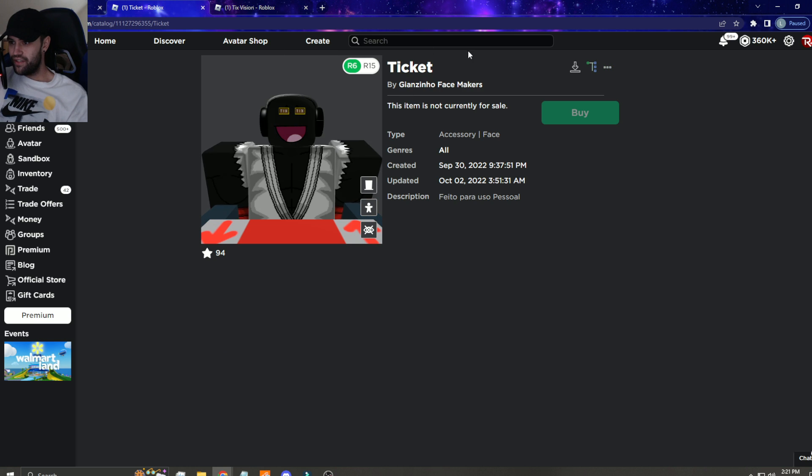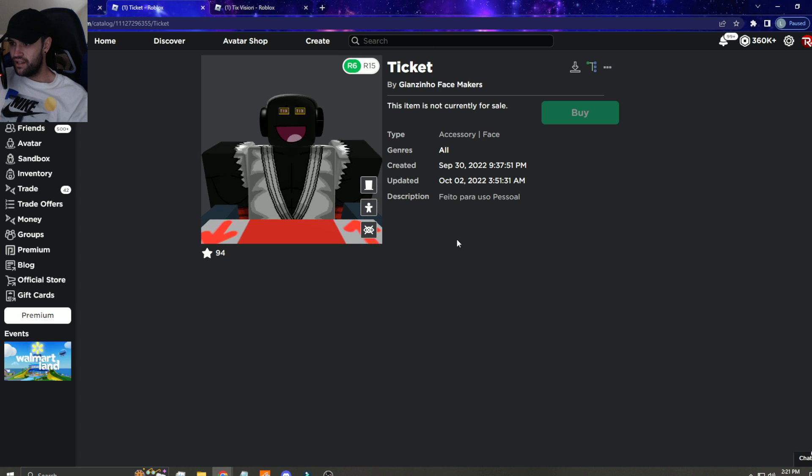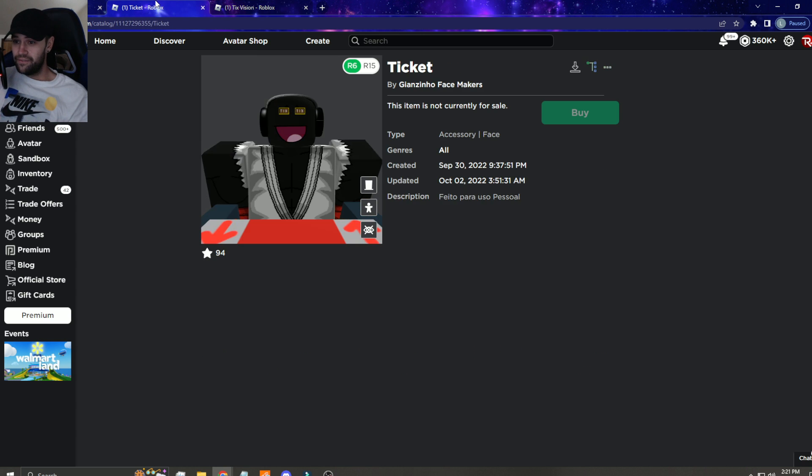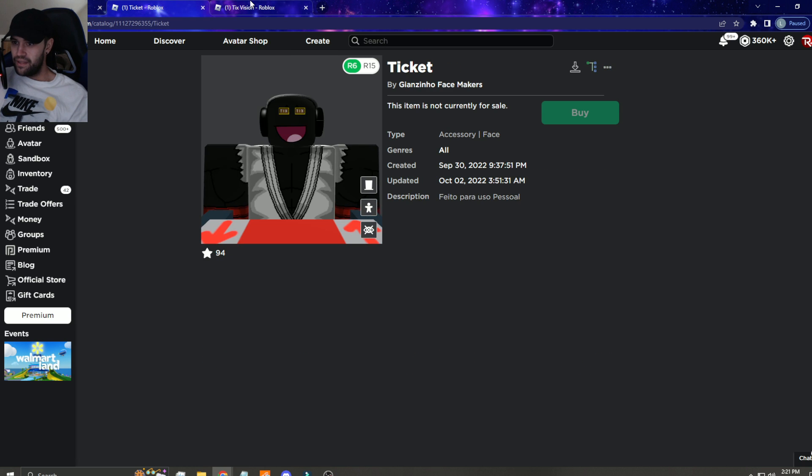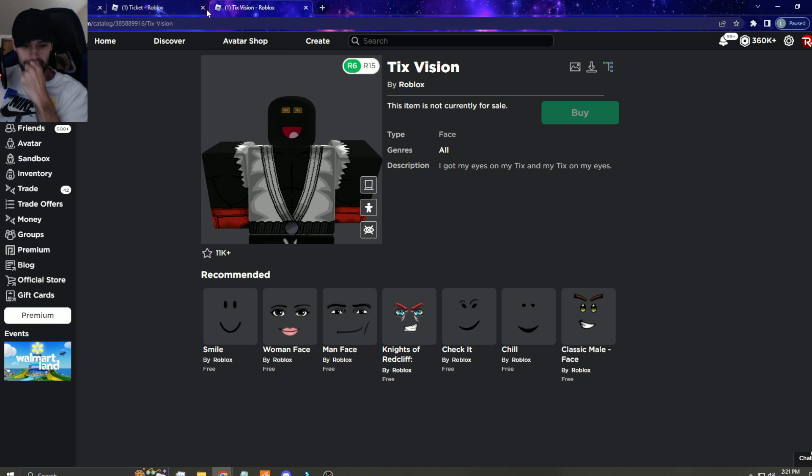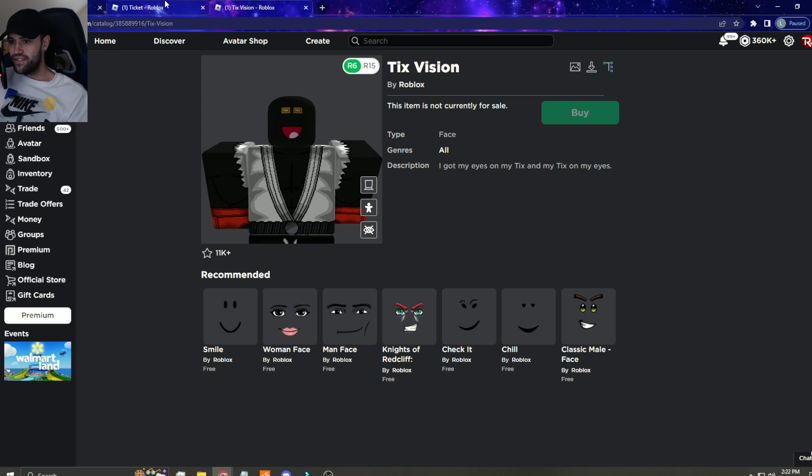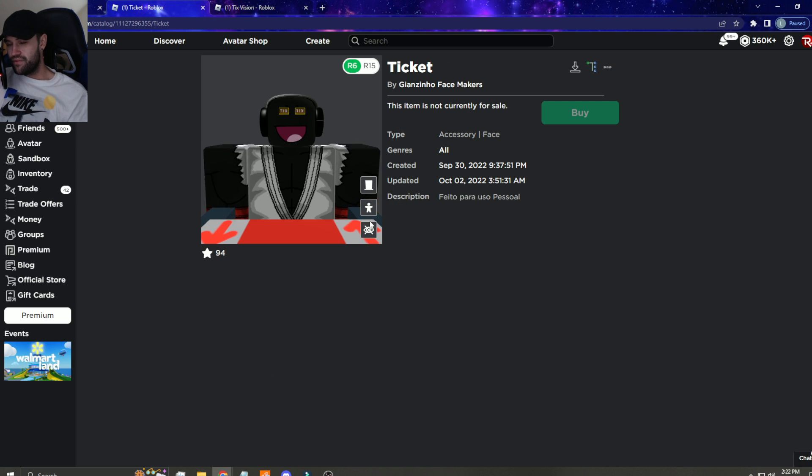Now the tix face hasn't come out yet on sale, I don't know what they're waiting for. But it's another blatant copy of a rare item. It's literally the same thing. I'm gonna put the link in the description for this in case it goes on sale.